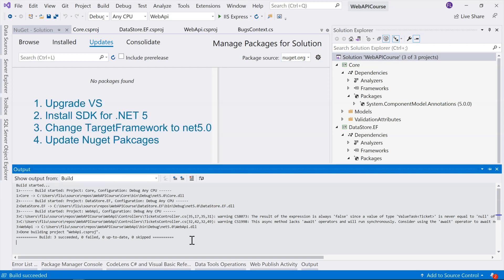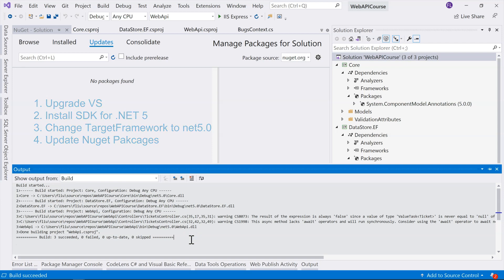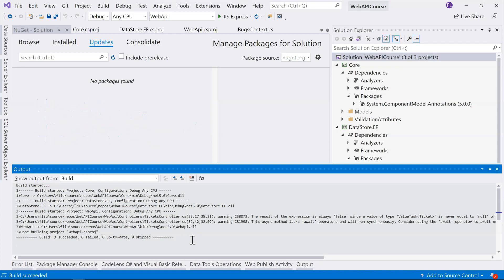So, let's summarize our steps. First, we need to upgrade our Visual Studio to the latest version. And then, we need to install the SDK for .NET 5. And then, thirdly, we need to change the target framework for every single project within our solution to .NET 5.0. And lastly, we need to update our NuGet packages to the latest version. So, this is the way to upgrade it.